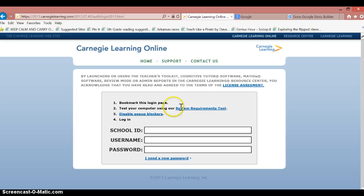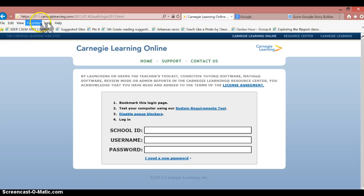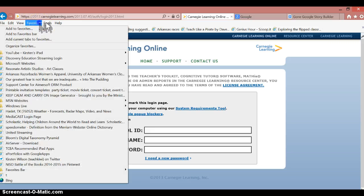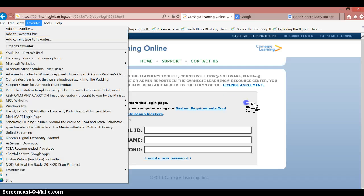There it will show you some directions. The first direction is to bookmark this page. So if you're on Internet Explorer, that means you go into your favorites and you add to favorites bar.